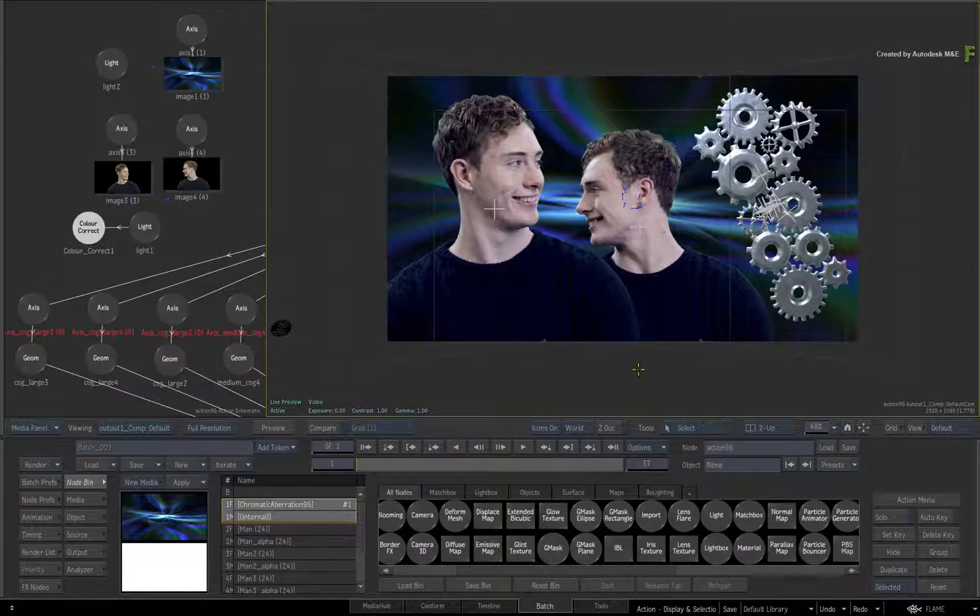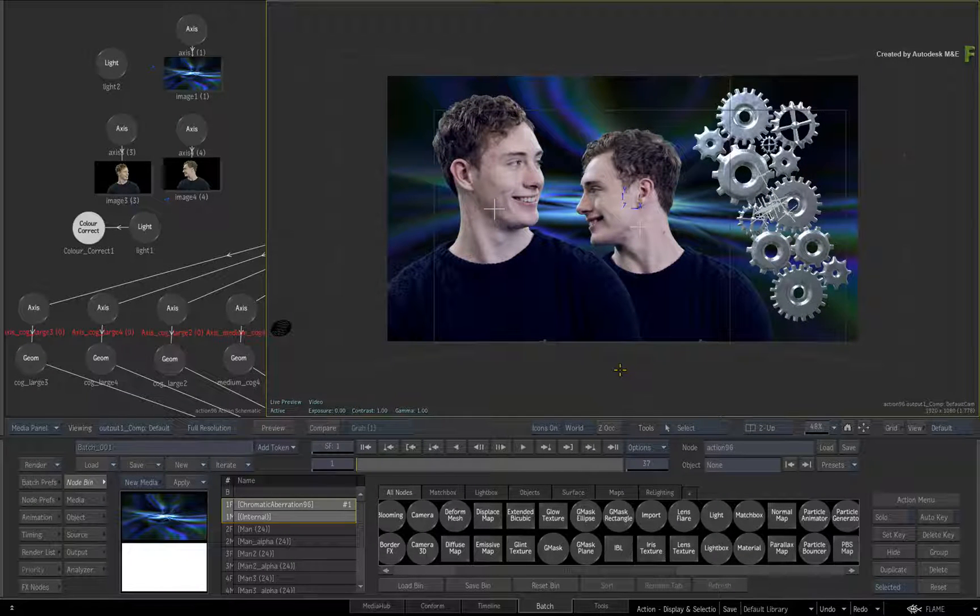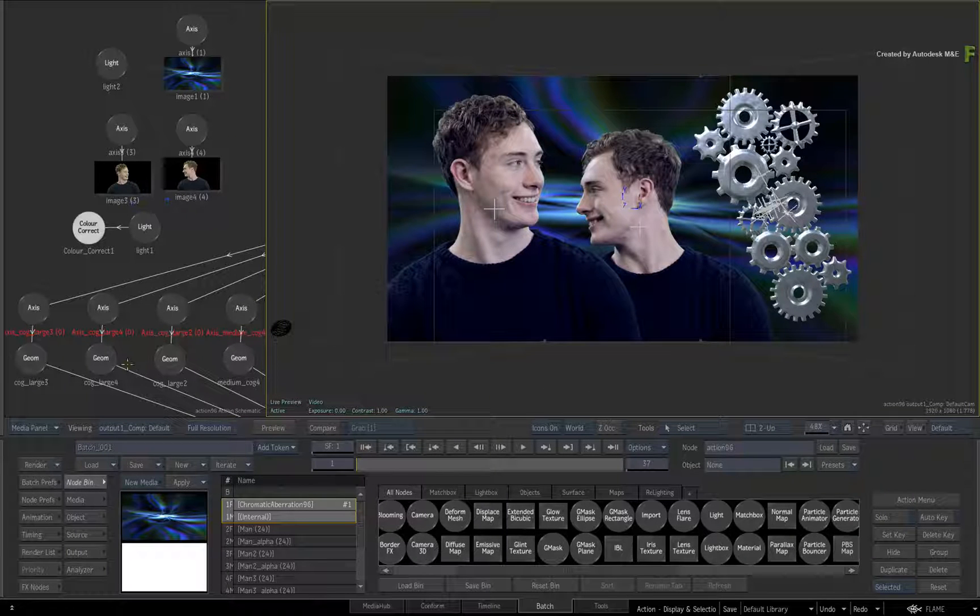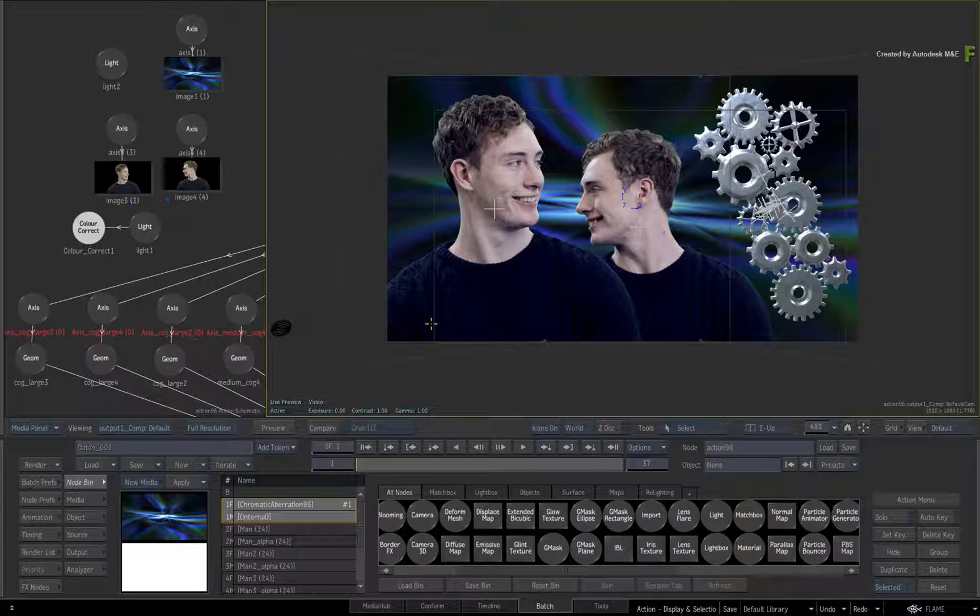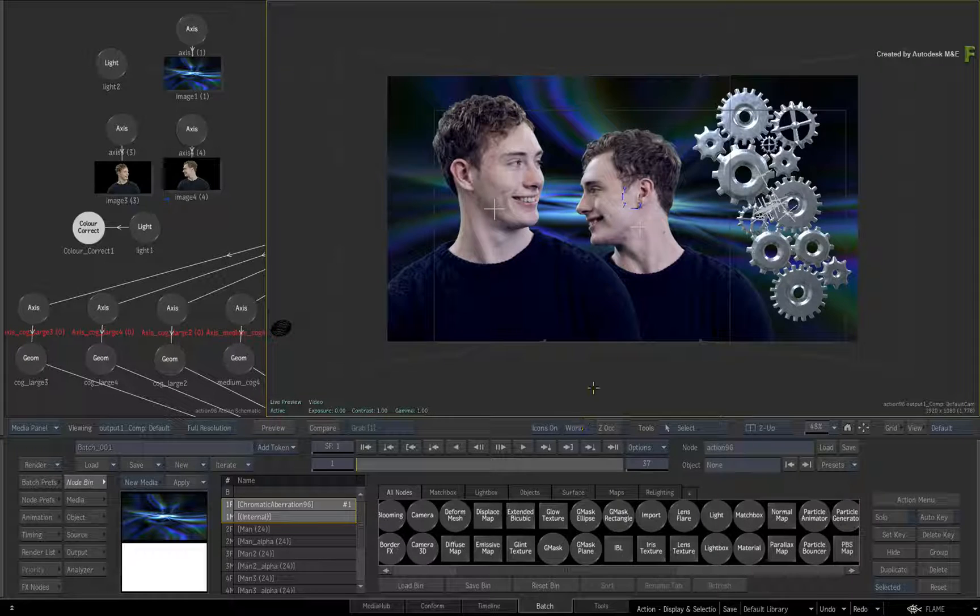Now I have set up Action with a 2-up view. This lets you see the connection between the nodes in the Action Schematic and the objects in the Live Preview Result Viewer.